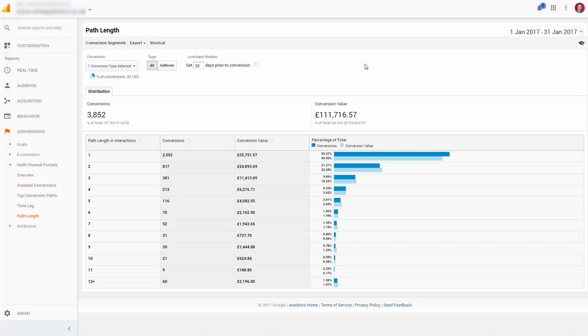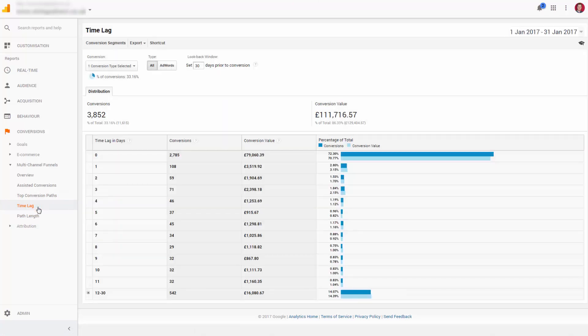We can fix that, but first let's grab some more detail using the time lag report. In the time lag report you can see how many days on average it takes between the first visit and the final conversion.